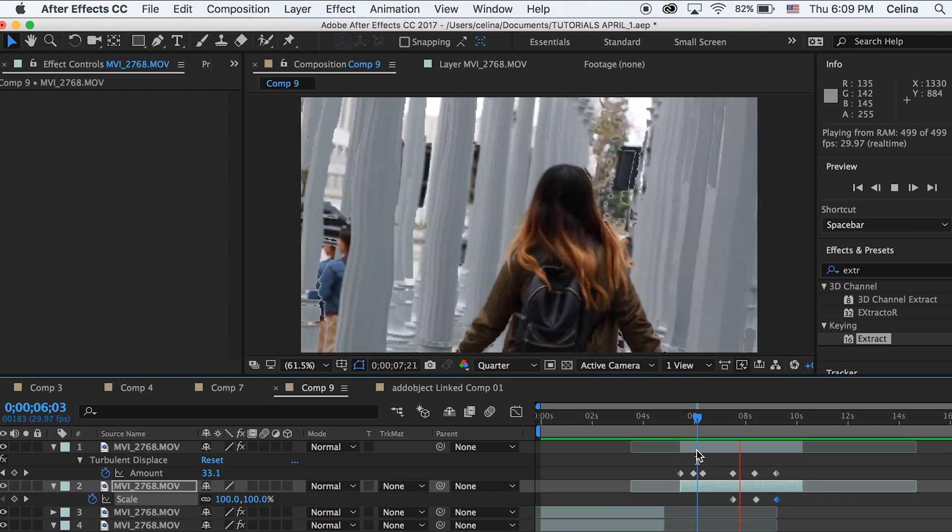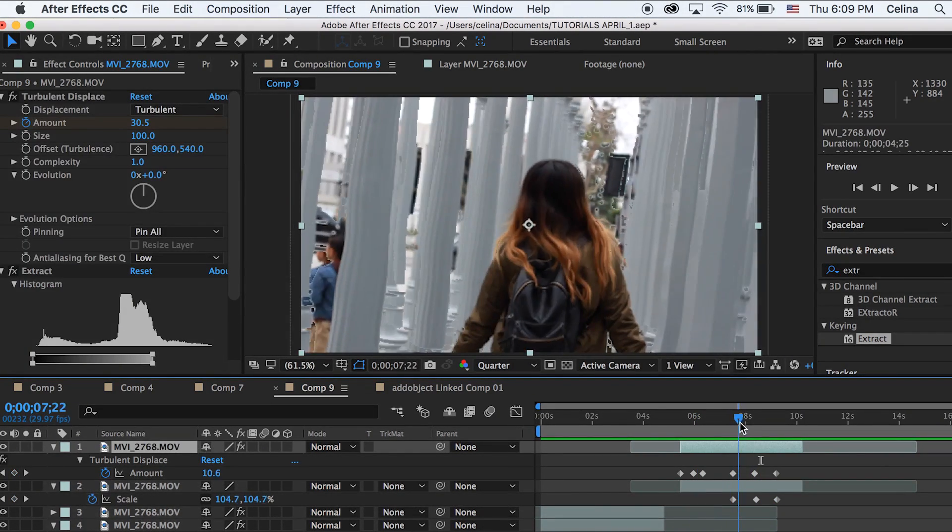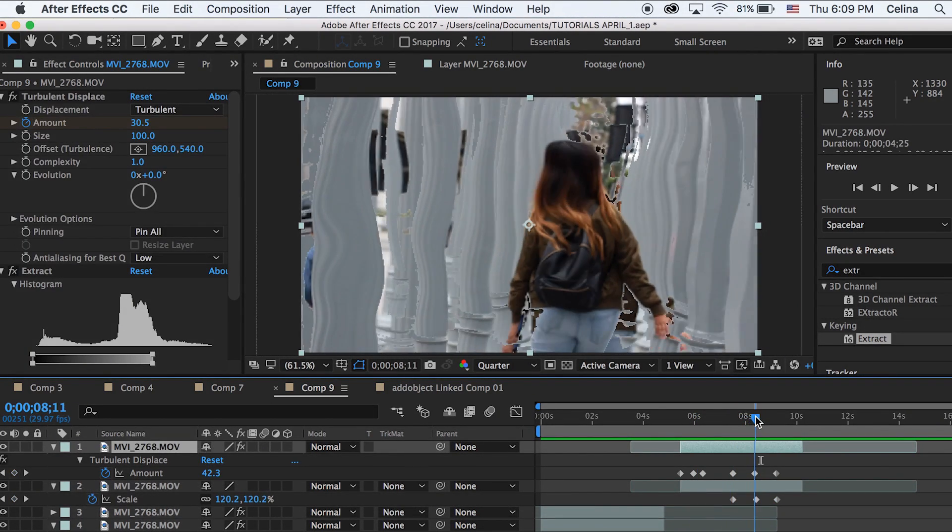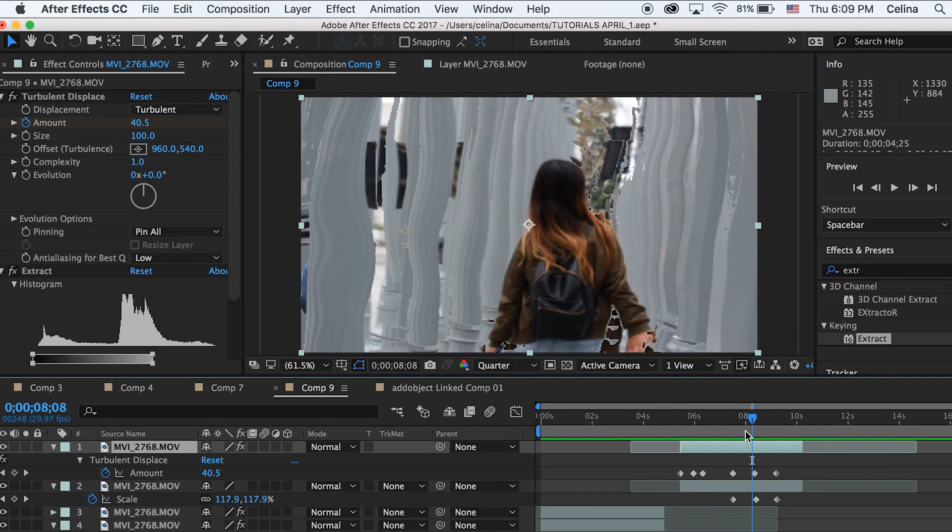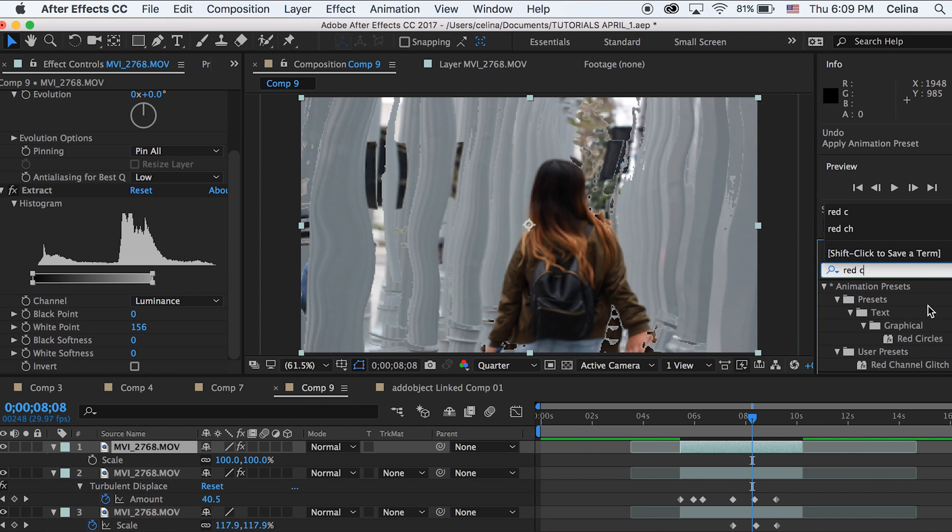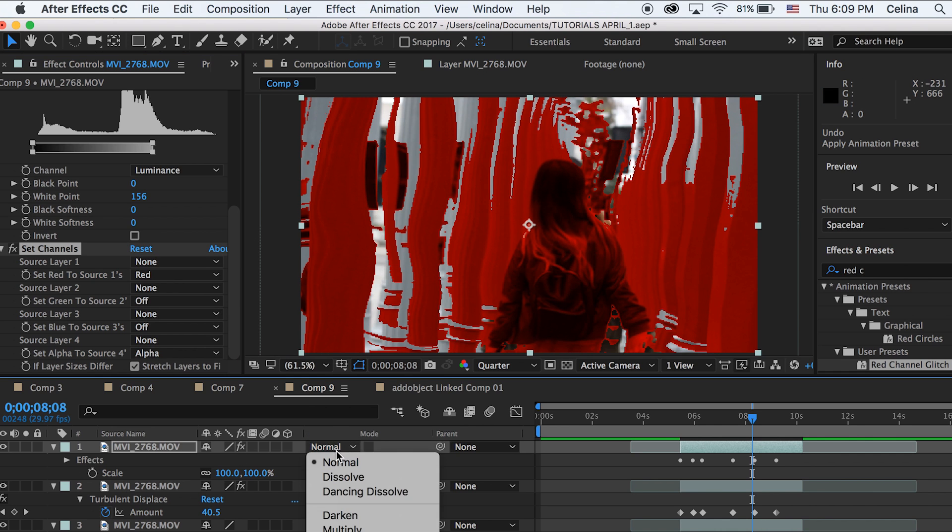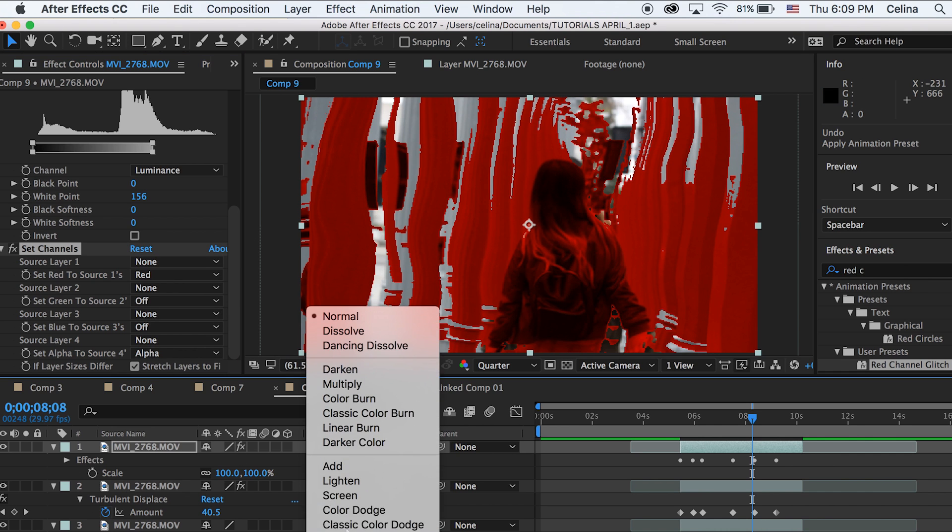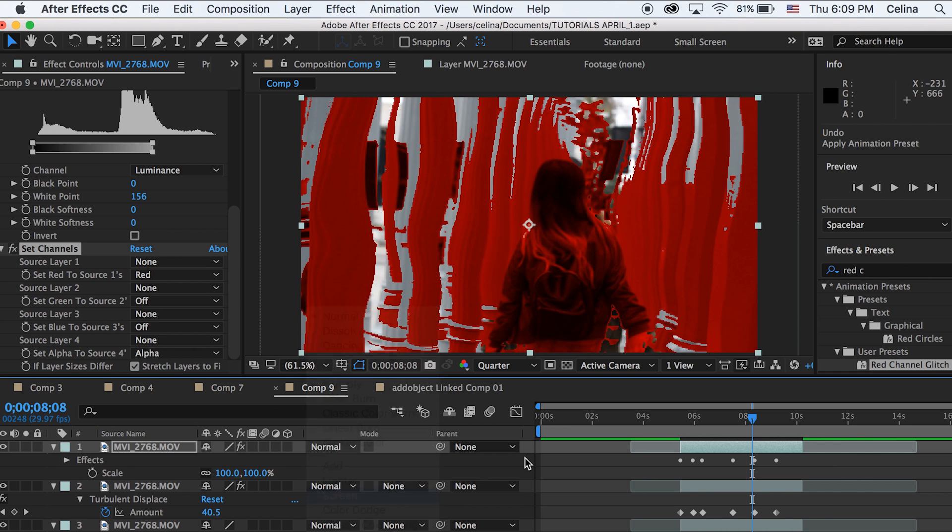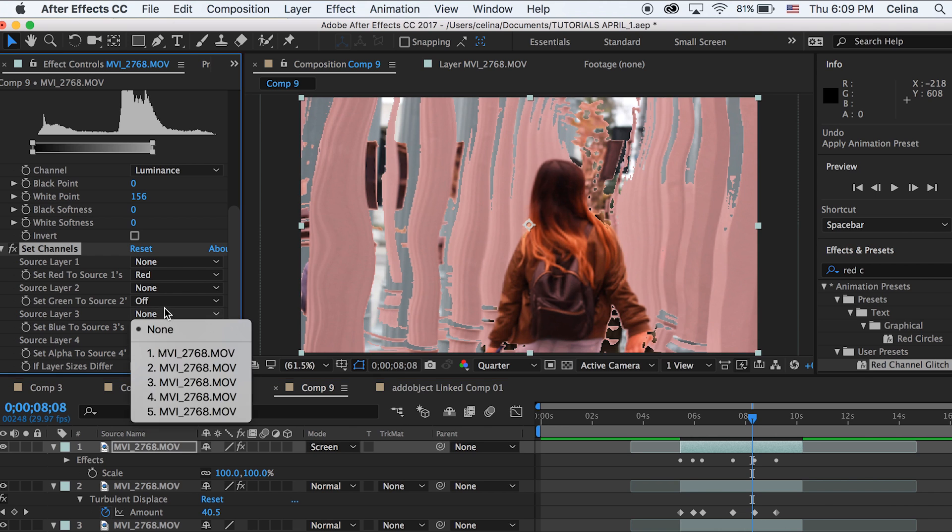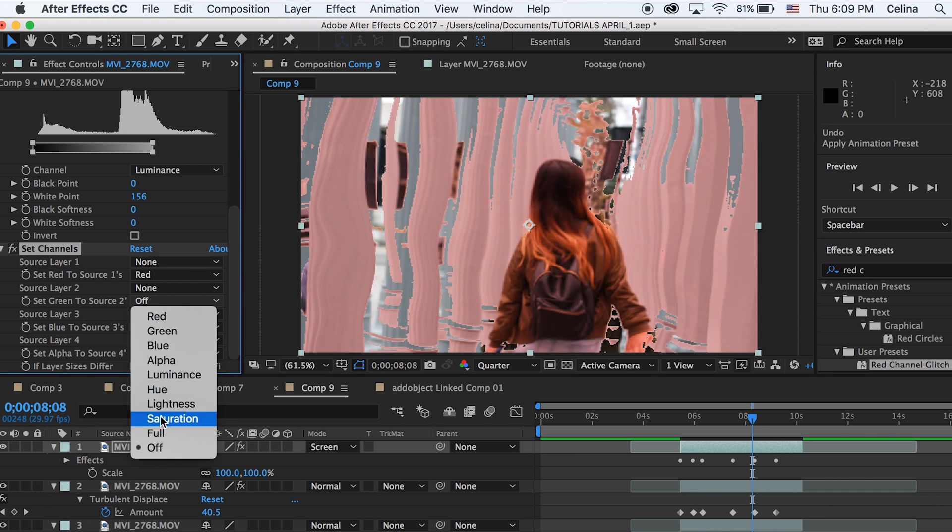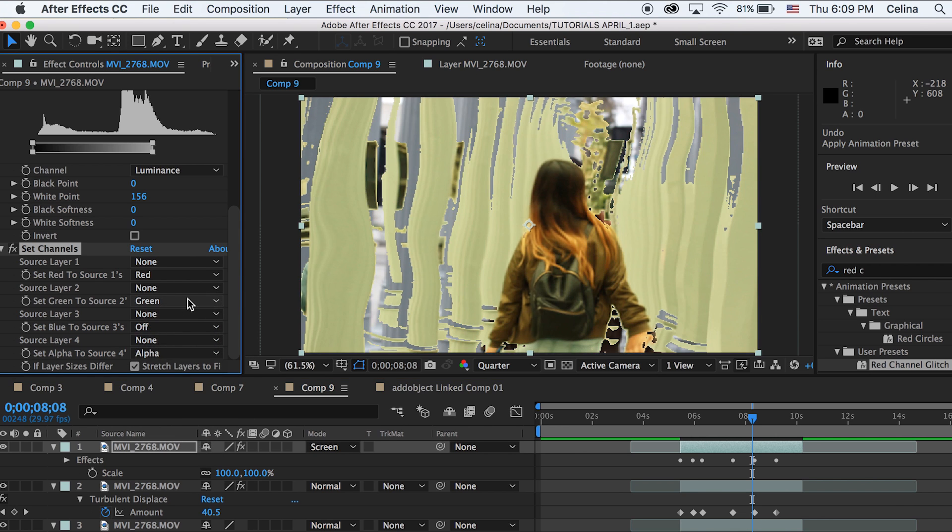What you can also do is duplicate your top clip and go to effects and presets. I have a preset already for the red channel, so I'm going to put it on my top clip. It basically has the set channels but only for red. I changed the color to purplish.